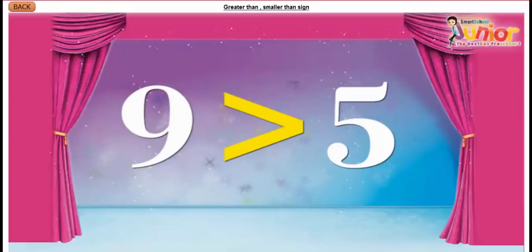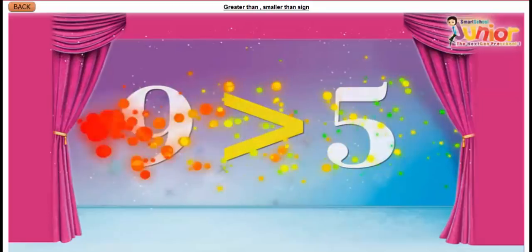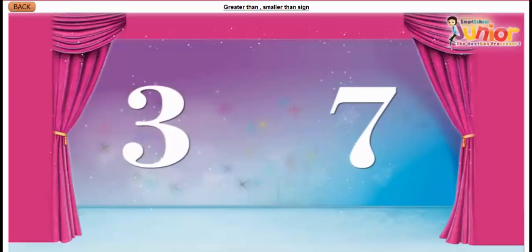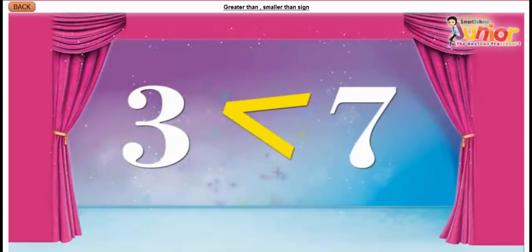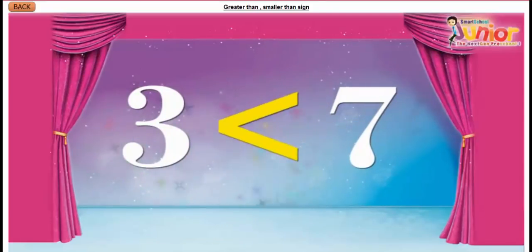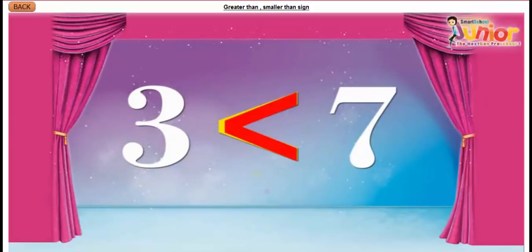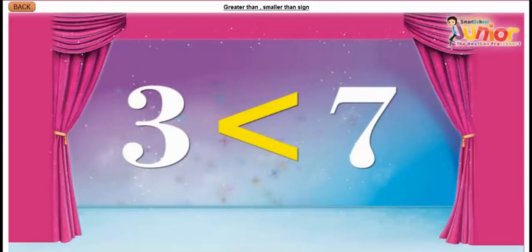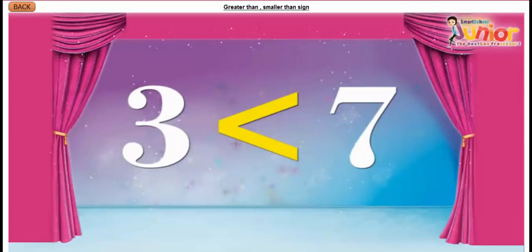Also, let us compare two numbers: 3 and 7. We put a smaller than sign in between them. The opening face of the sign points towards the larger number, which is 7. And the pointed nose points towards the smaller number, which is 3.